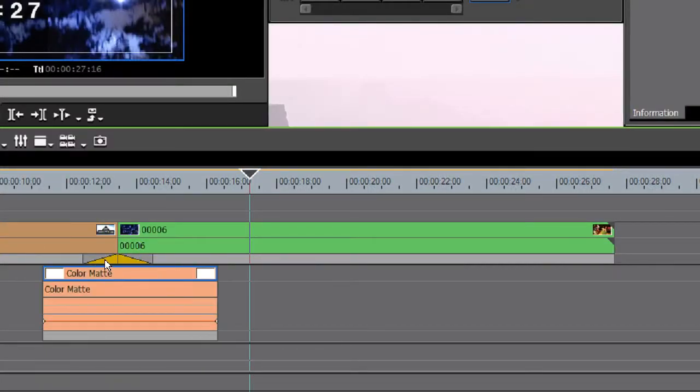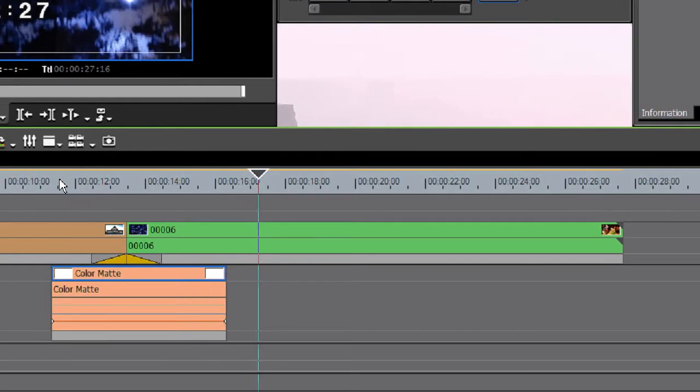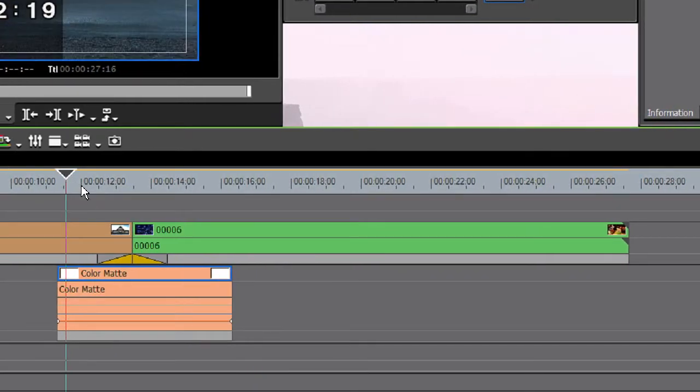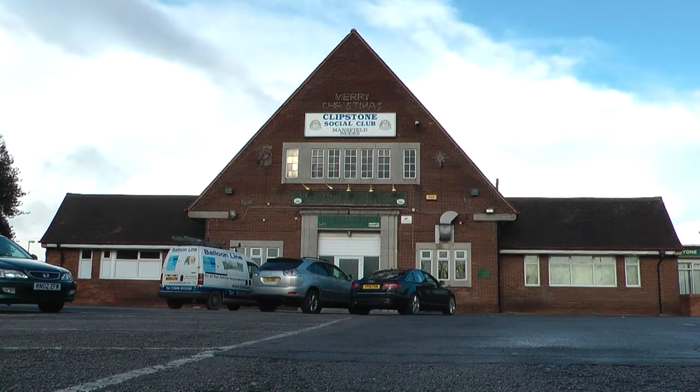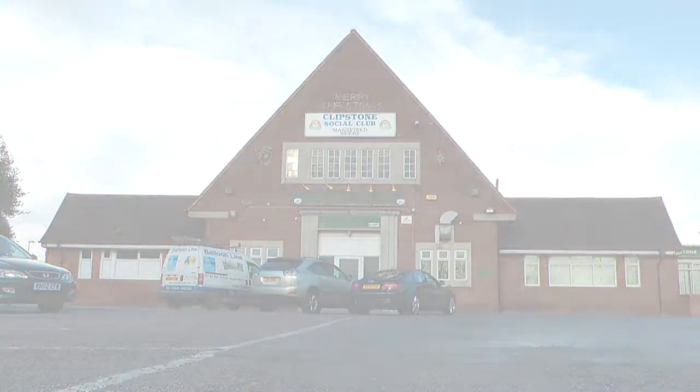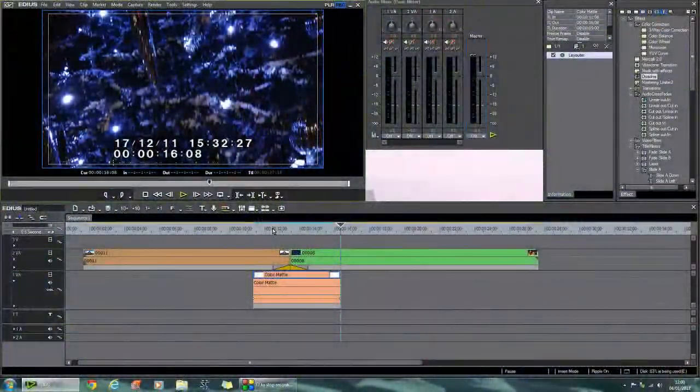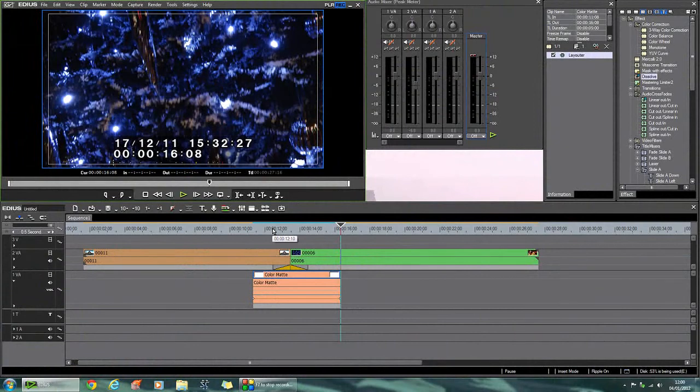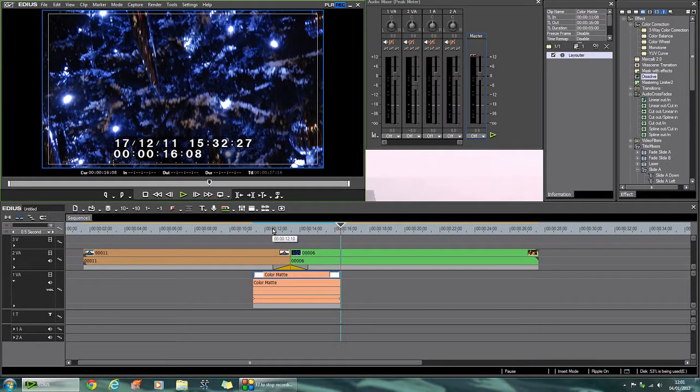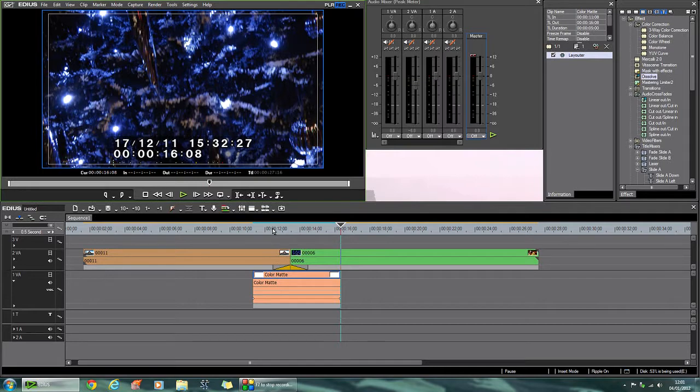So let's put that underneath our two dissolves. And when you play it this time, look what happens. And that is how you do a color clip. It's a little long winded but really very easy. Thank you.